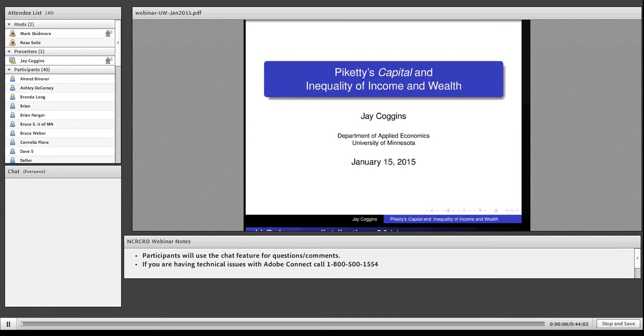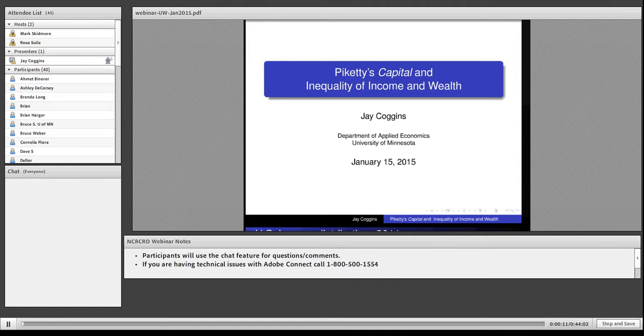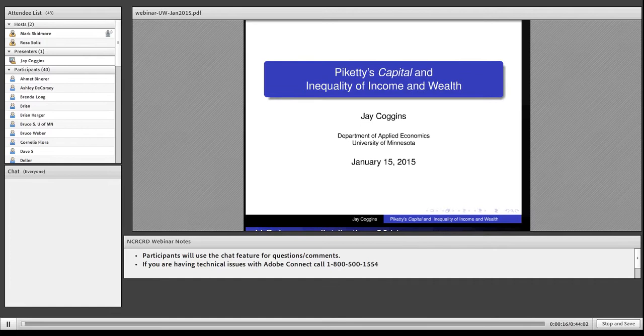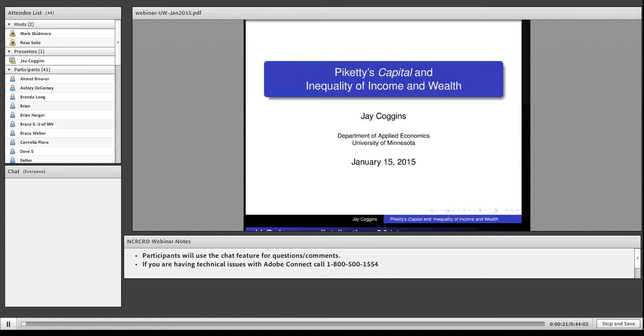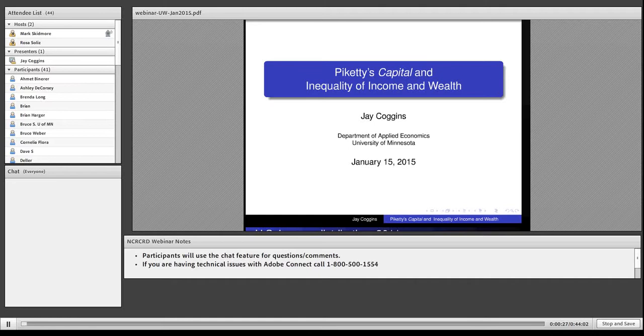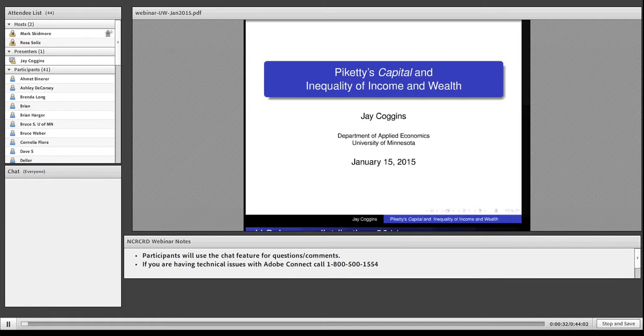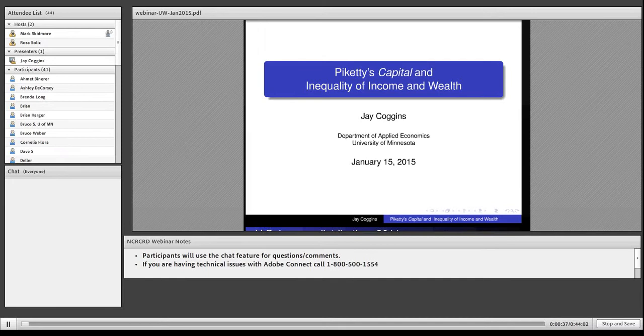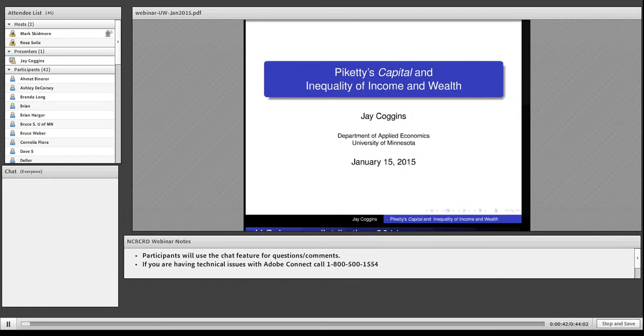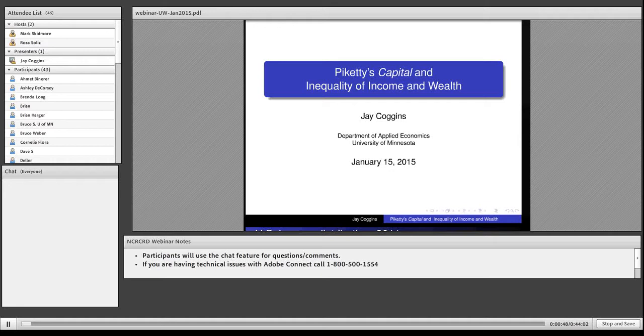Well, good afternoon everyone. My name is Mark Skidmore and I'm sitting in for Scott Loveridge who normally hosts the webinars by the NCRCRD. Today's webinar is entitled Piketty's Capital and Inequality of Income and Wealth, and our guest presenter is Professor Jay Coggins of University of Minnesota. Before I go any further, I just want to make sure that everybody can hear me.